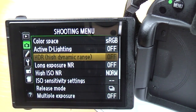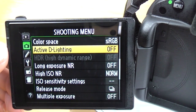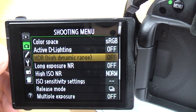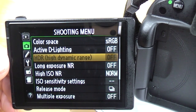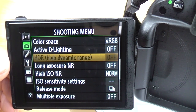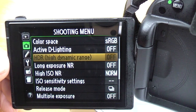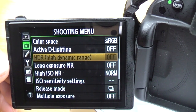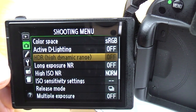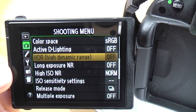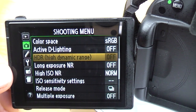High dynamic range is actually greyed out here because I'm shooting in raw. If you shoot in JPEG format, you can use this. What it does is take two exposures — one for the highlights and one for the shadows — and automatically merge those two photos into one HDR image. It's not going to give you one of those crazy over-the-top HDRs you often see; it just combines shadows and highlights into one good exposure. It's quite a neat feature if you're shooting high dynamic range scenes.